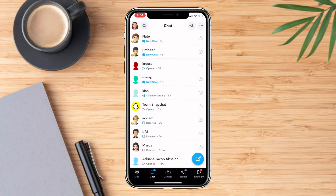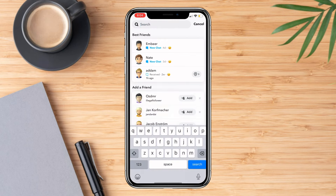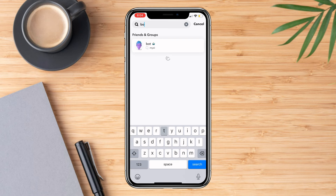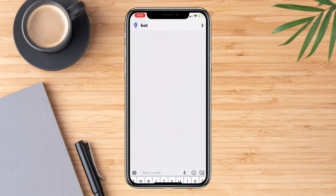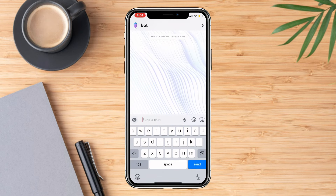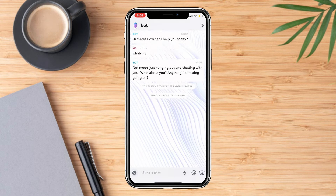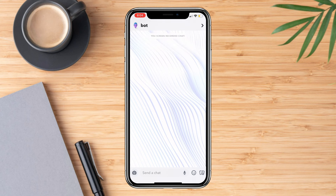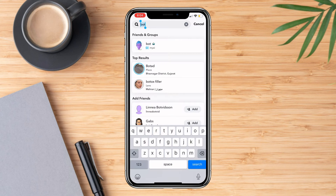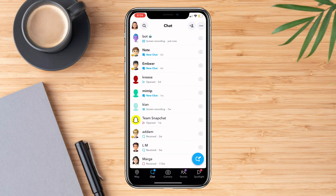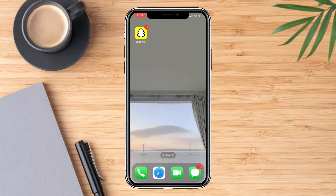If you want to find that person again, you can just search them up using the search bar, search their name, and there you go — you'll be able to chat them again and the messages are not gone whatsoever. That's all, I hope that helps, thank you.